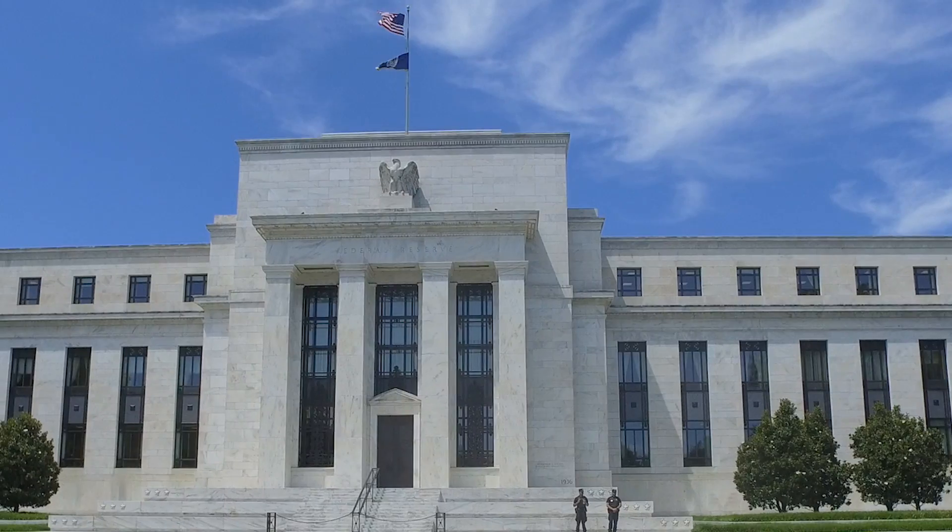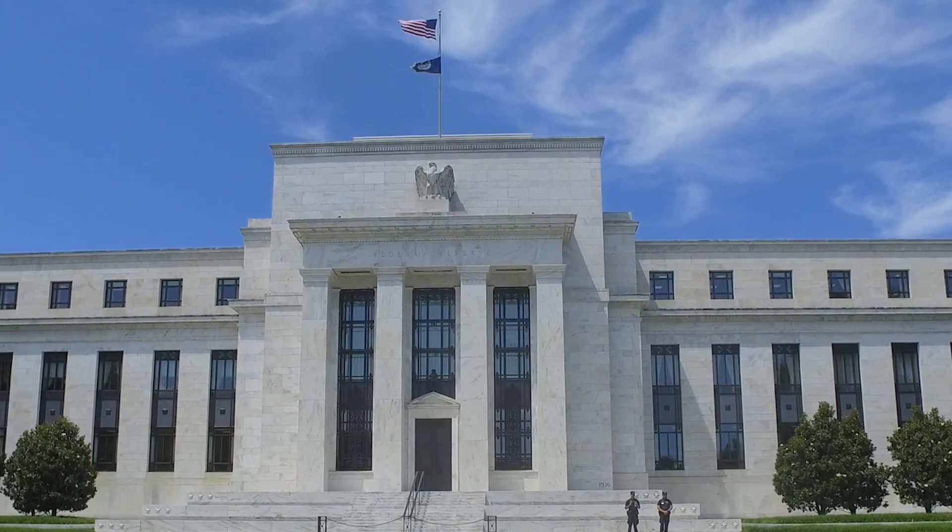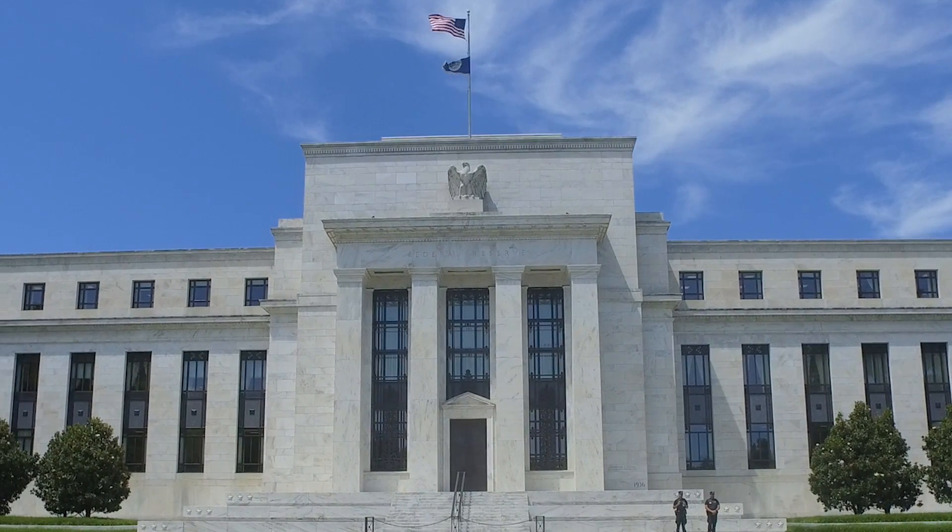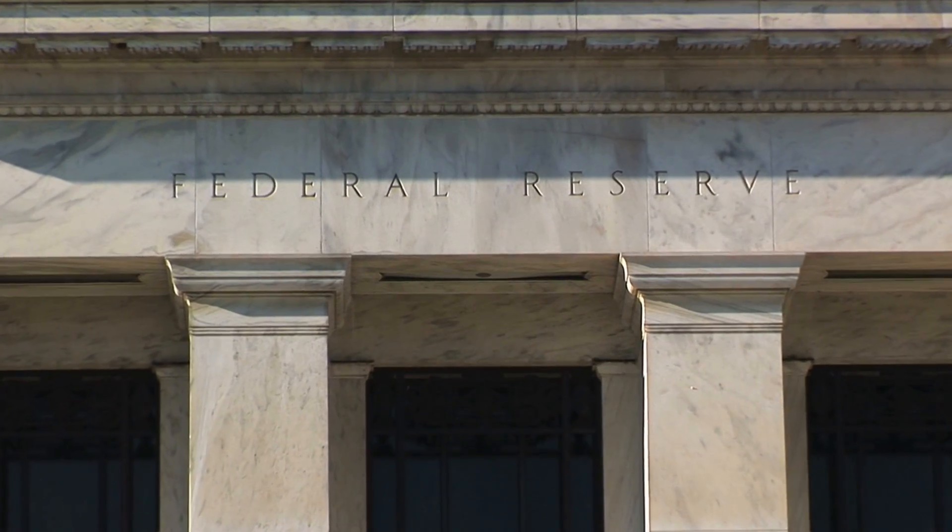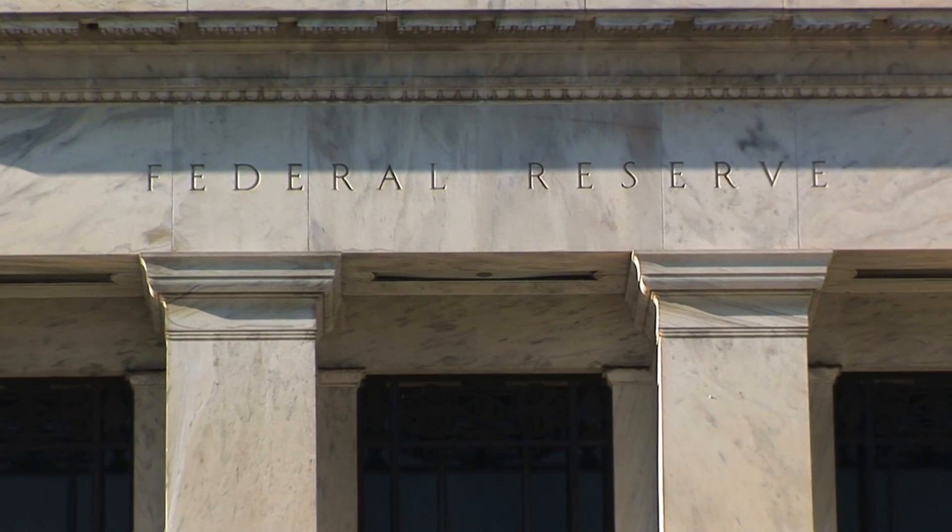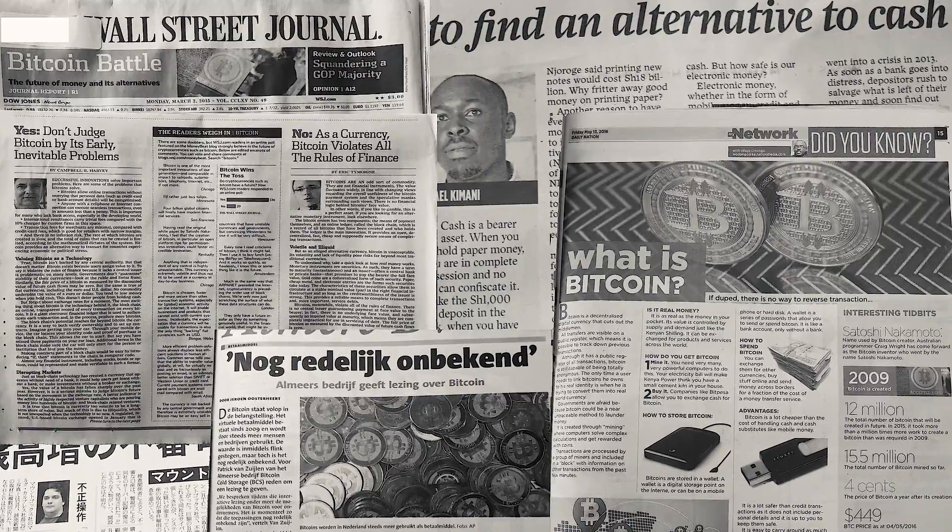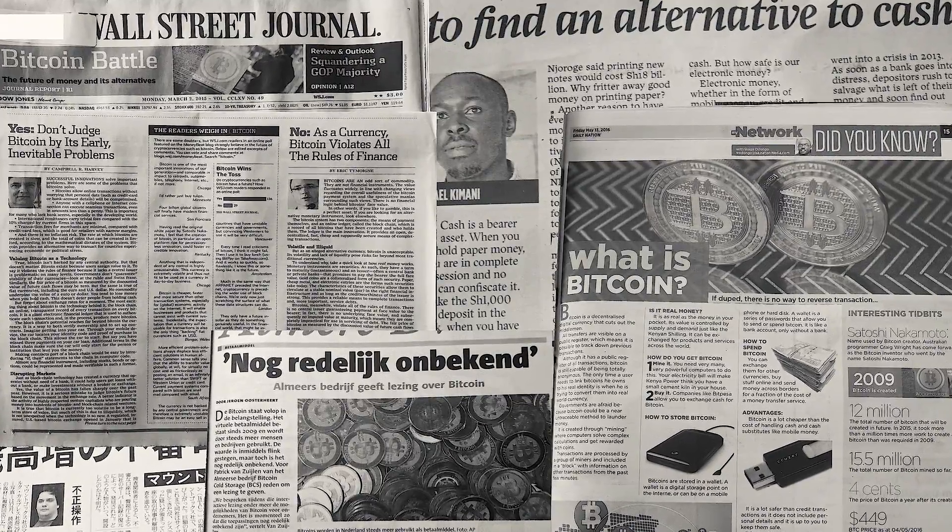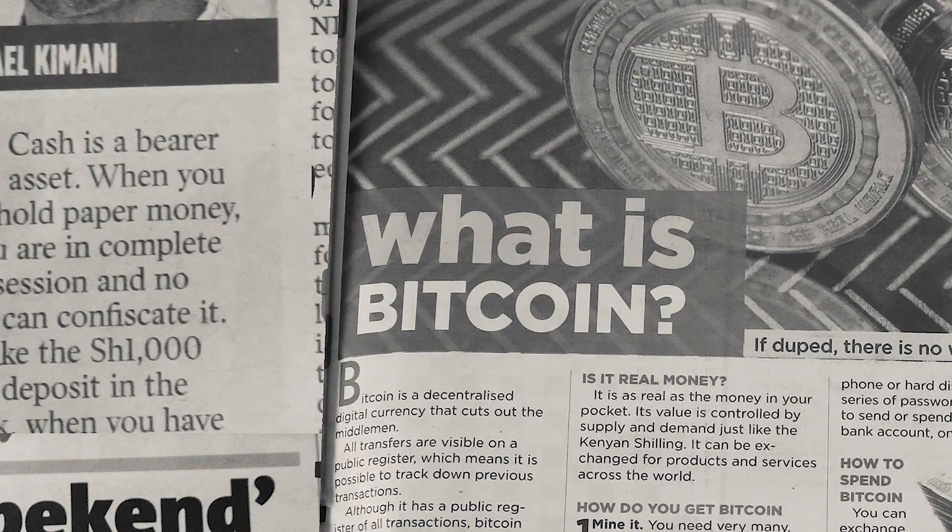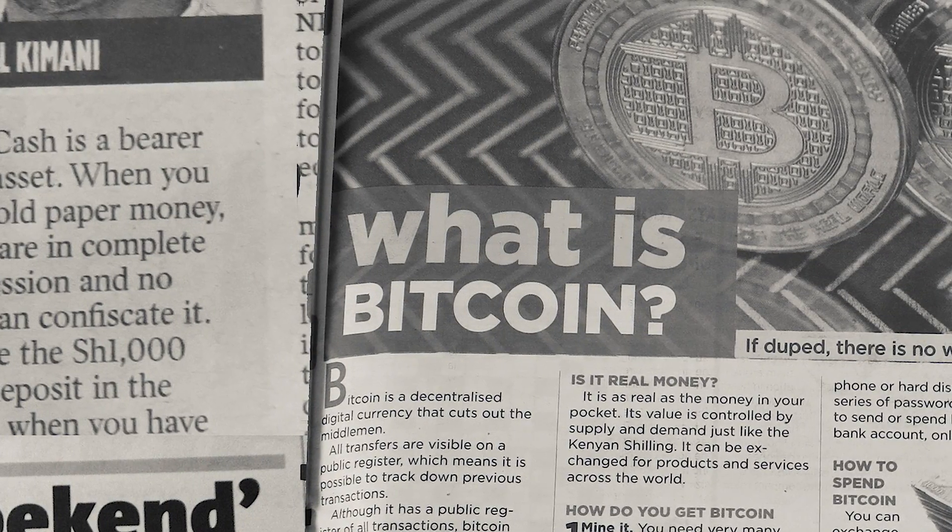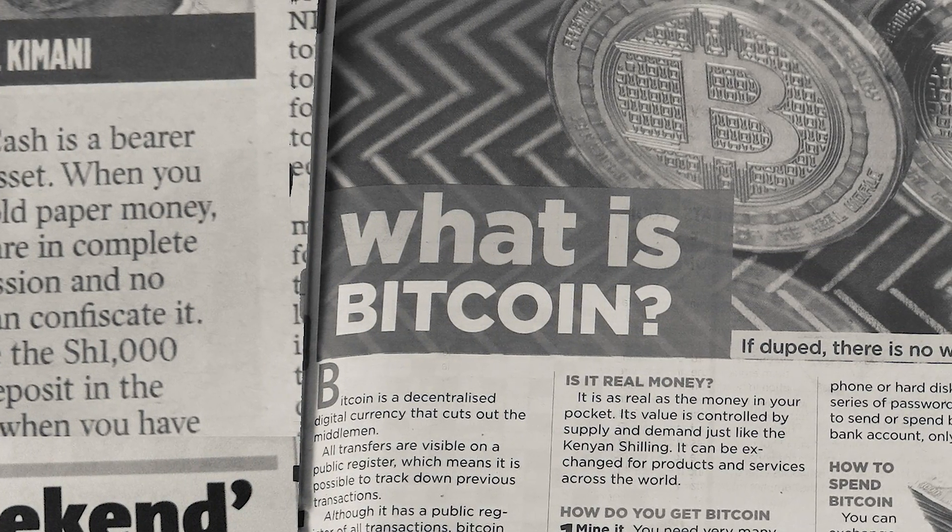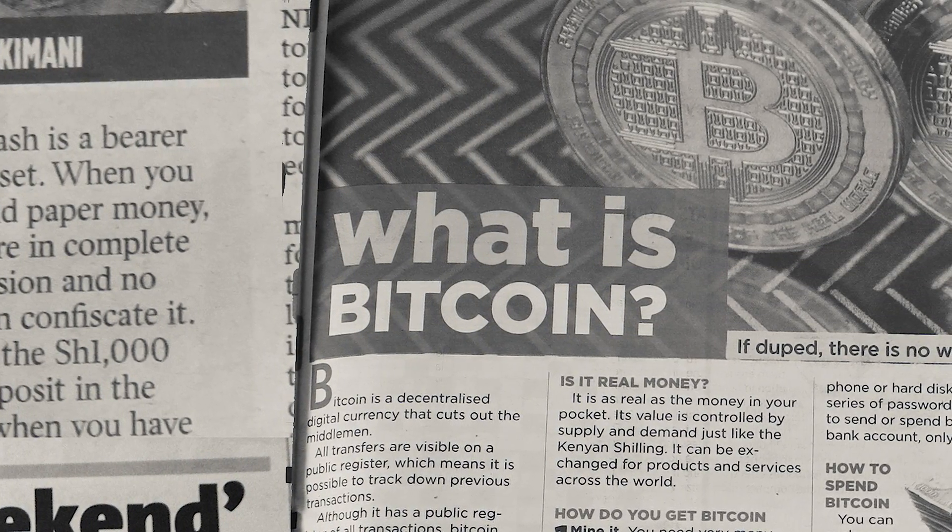But the reality is that Bitcoin is still this niche internet money. There have been no central banks that have decided to create some kind of exchange rate with Bitcoin. No country has adopted Bitcoin as its national currency. But they have all expressed a lot of interest and written a lot about what digital currencies mean for them.